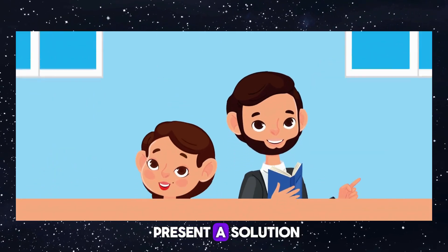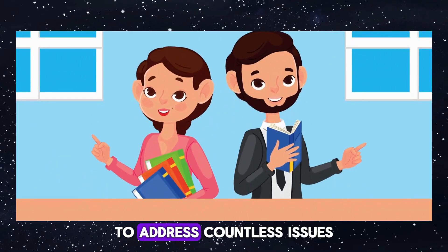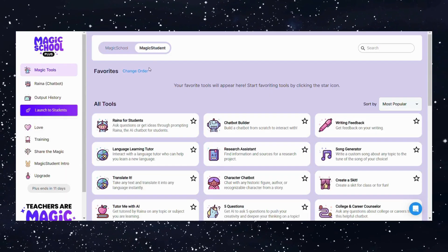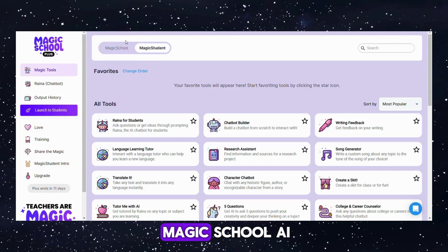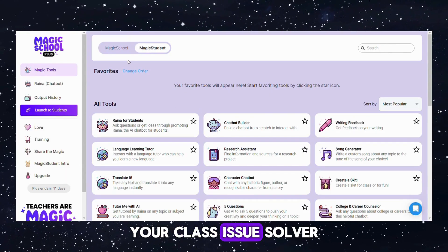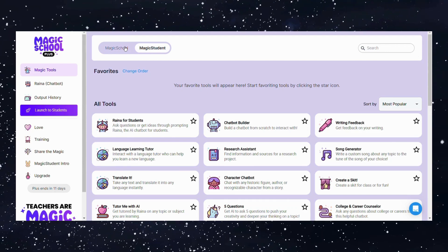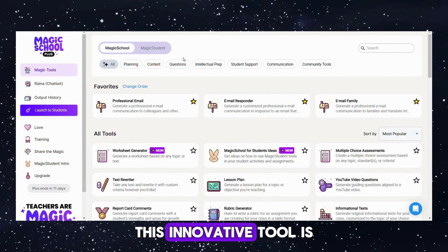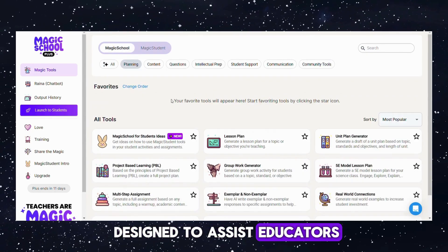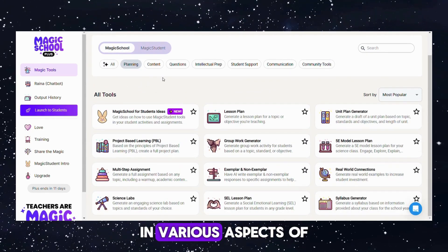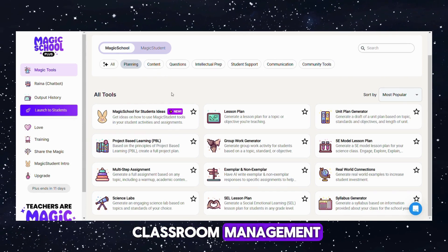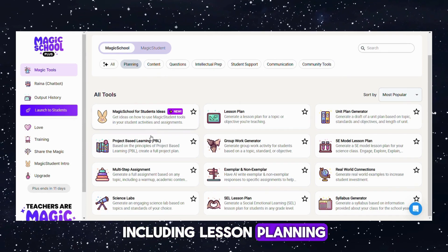This is where I present a solution to address countless issues. Allow me to introduce Magic School AI, your class issue solver. This innovative tool is designed to assist educators in various aspects of classroom management, including lesson planning.